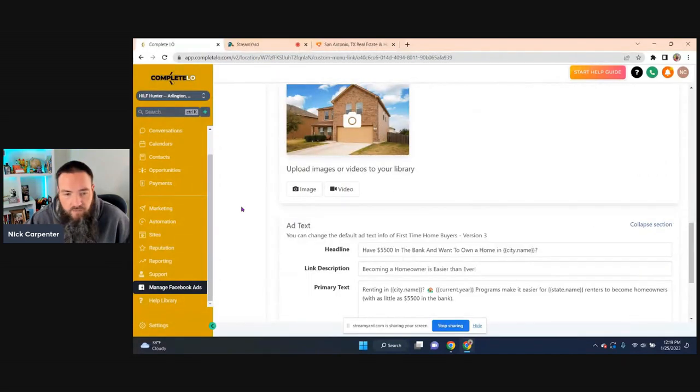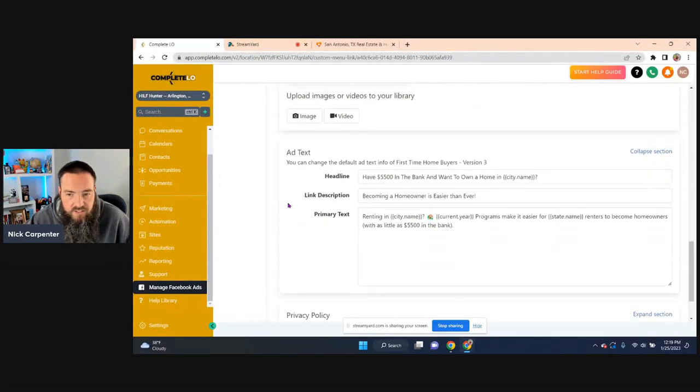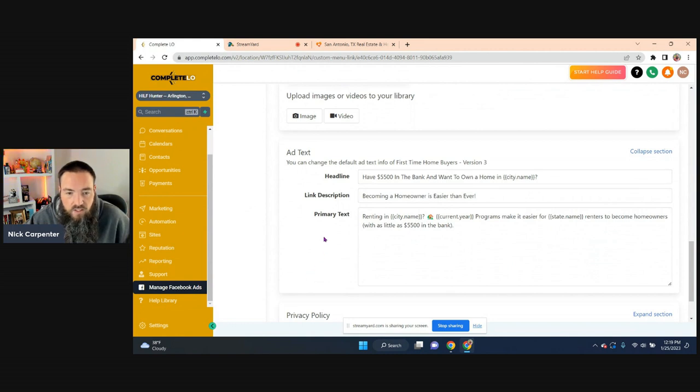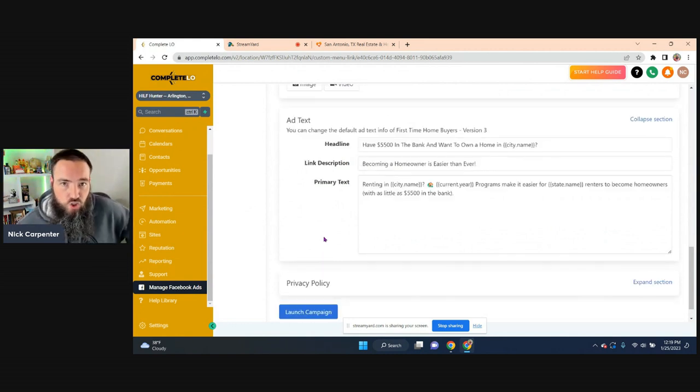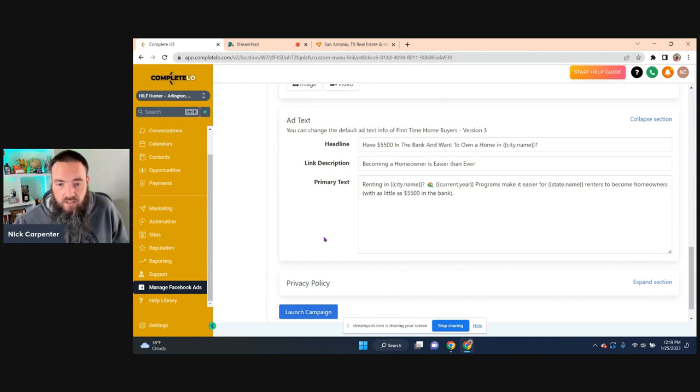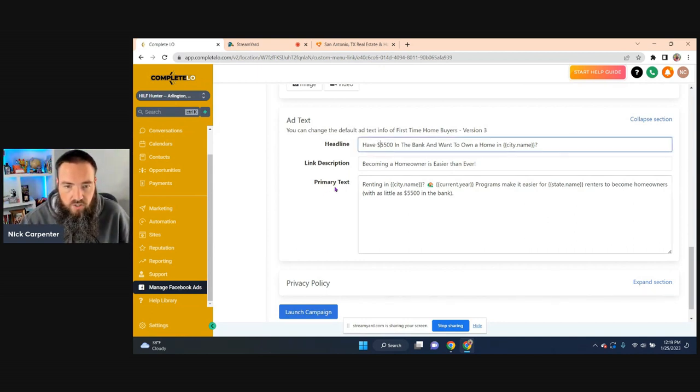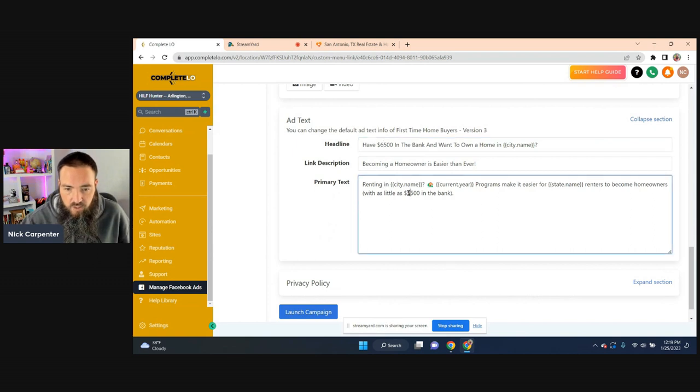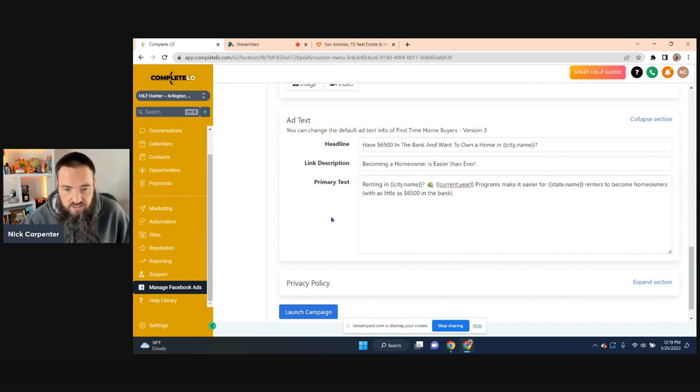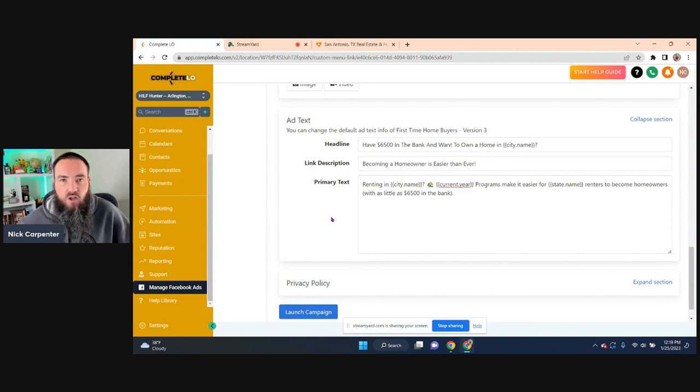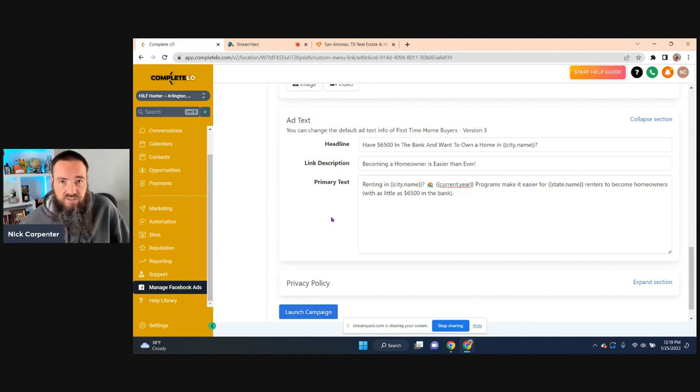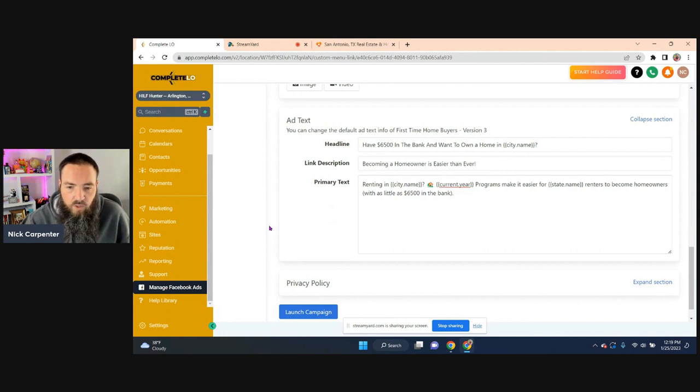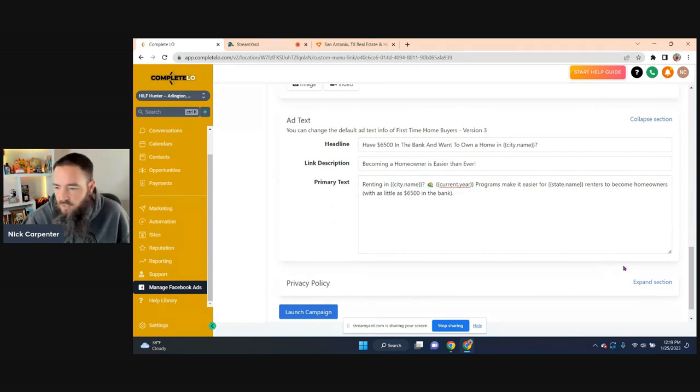If I click on this, we can actually see the ad text. So I have $5,500 in the bank and want to own a home in Arlington. Now look, if $5,500 in your market is not enough money, then change the number. Just change it. You can rewrite it to $6,500, right? Or here we could change that to $6,500, but just think about what could be the lowest amount. If somebody could get some seller assistance and things like that, we don't want to scare them off, but we also want to be realistic.